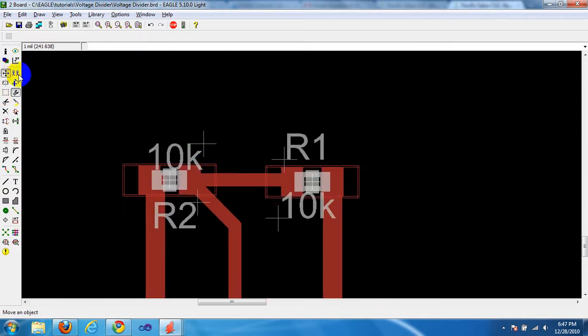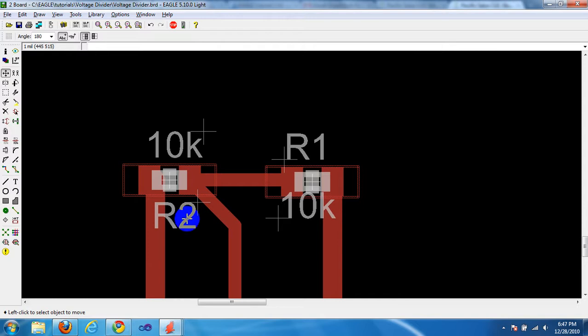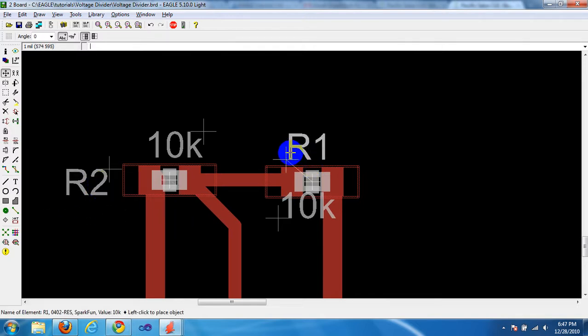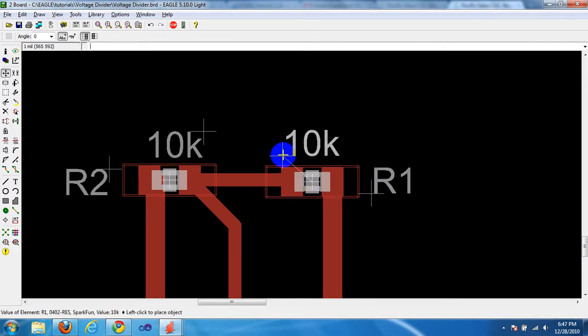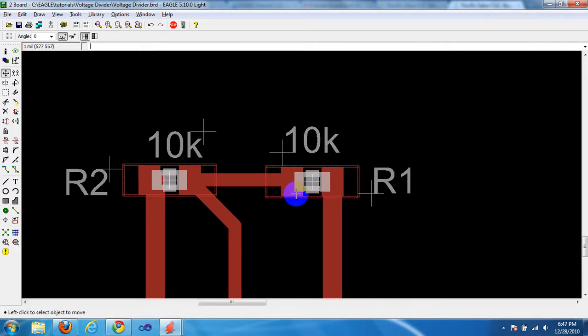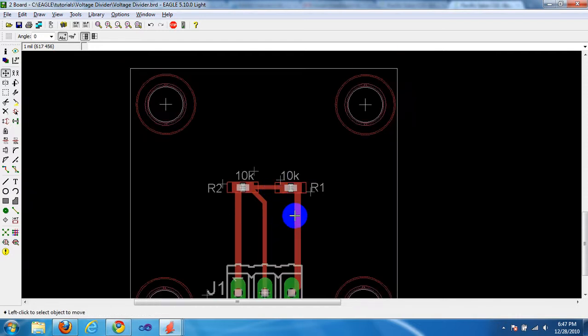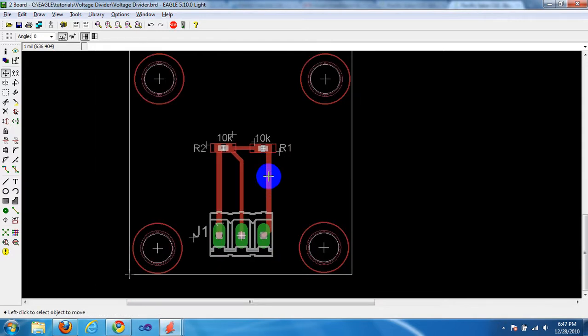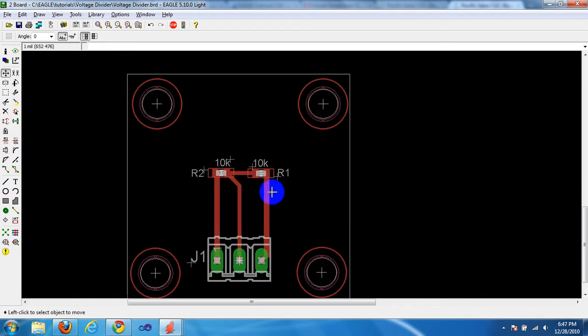That looks acceptable. Let's move it somewhere where it won't be covered. Let's be consistent with the names on the outside and the values on top. Here we go. That looks much better.